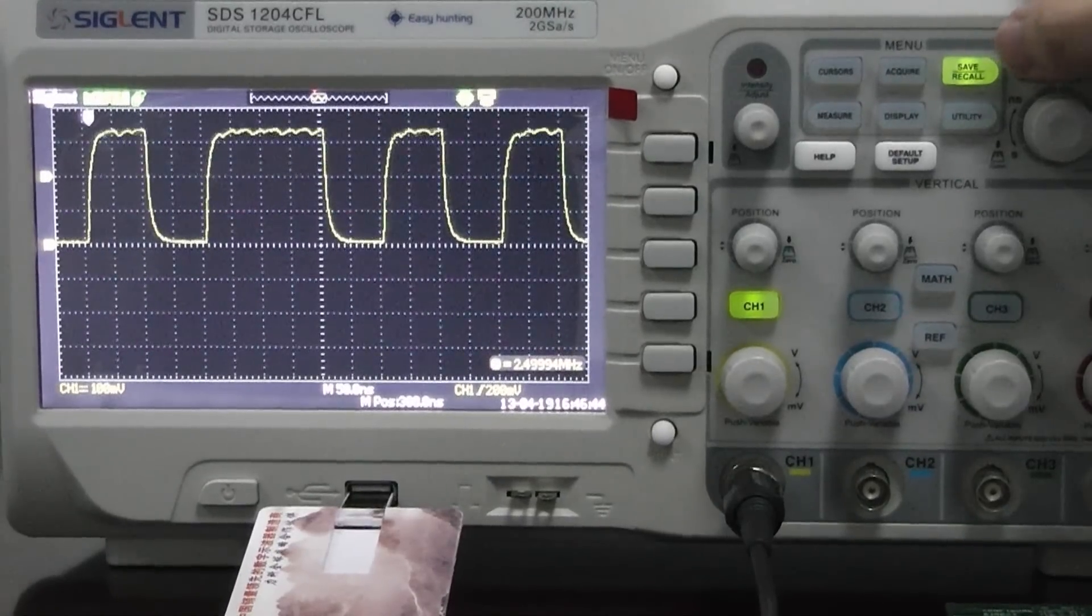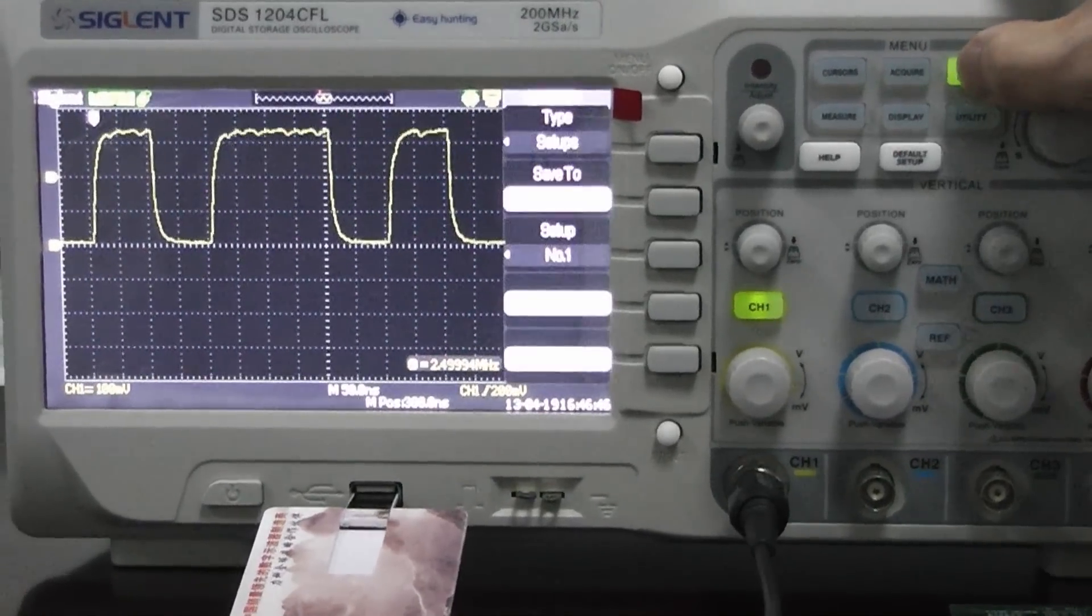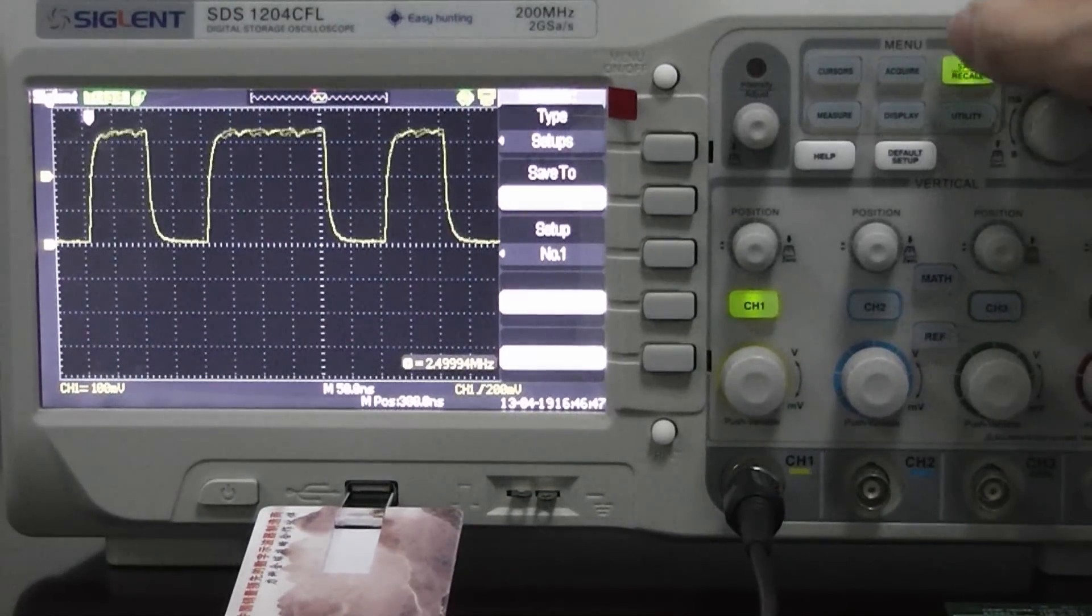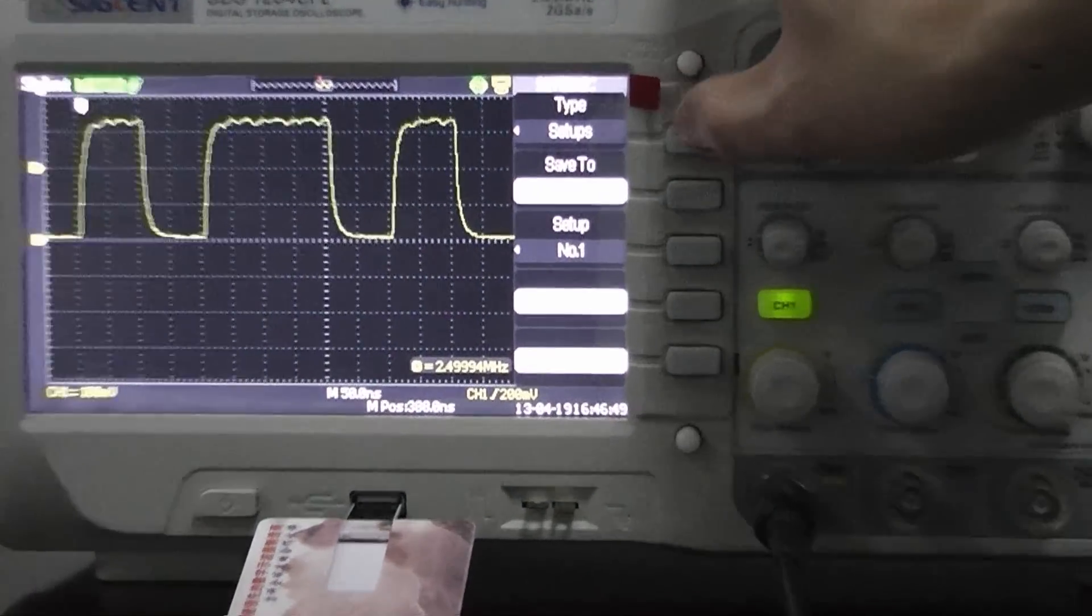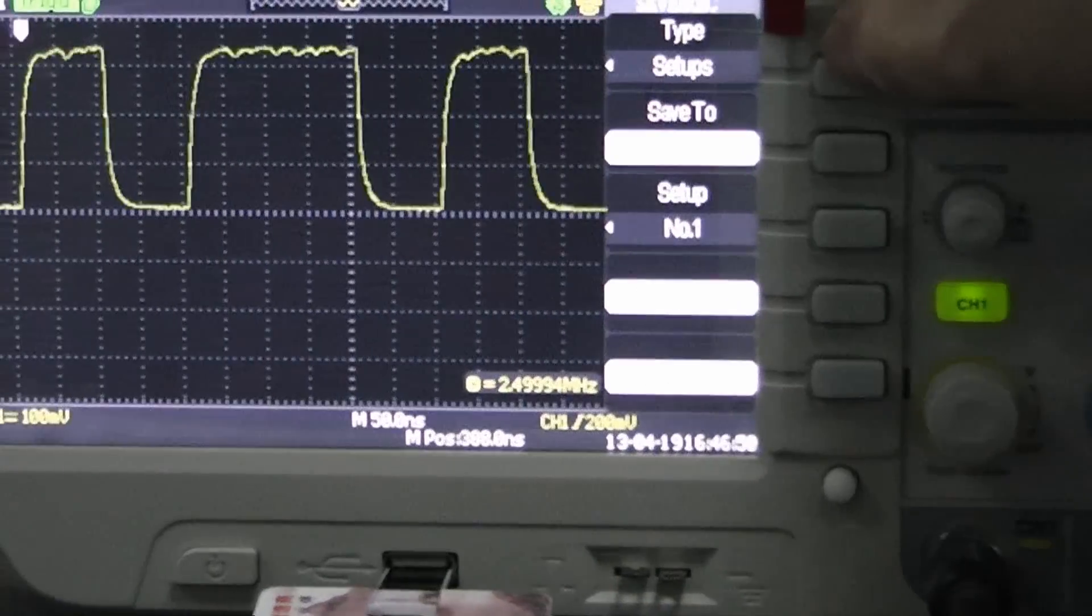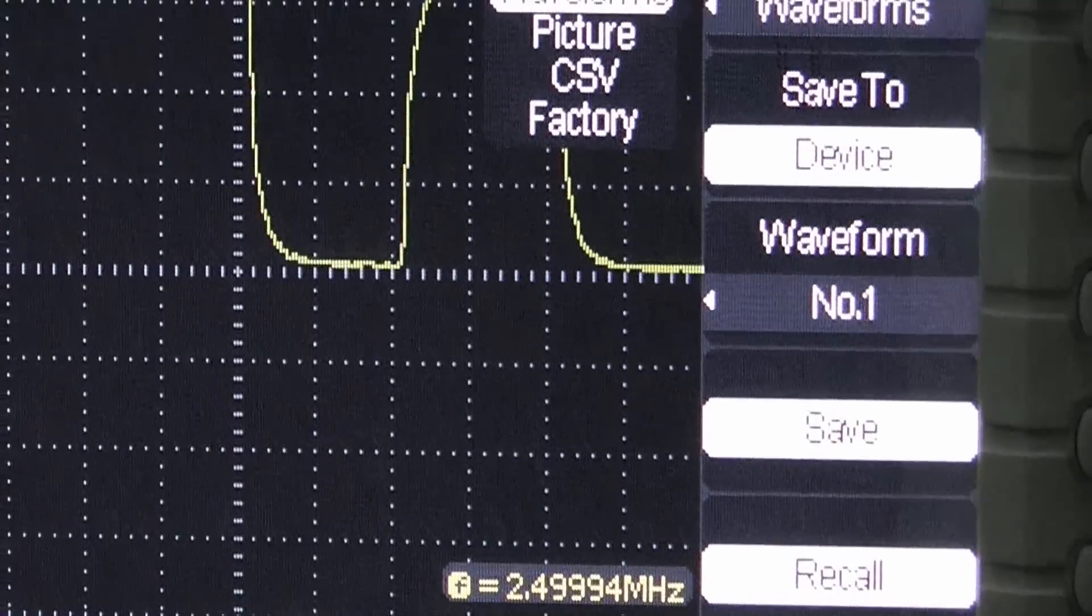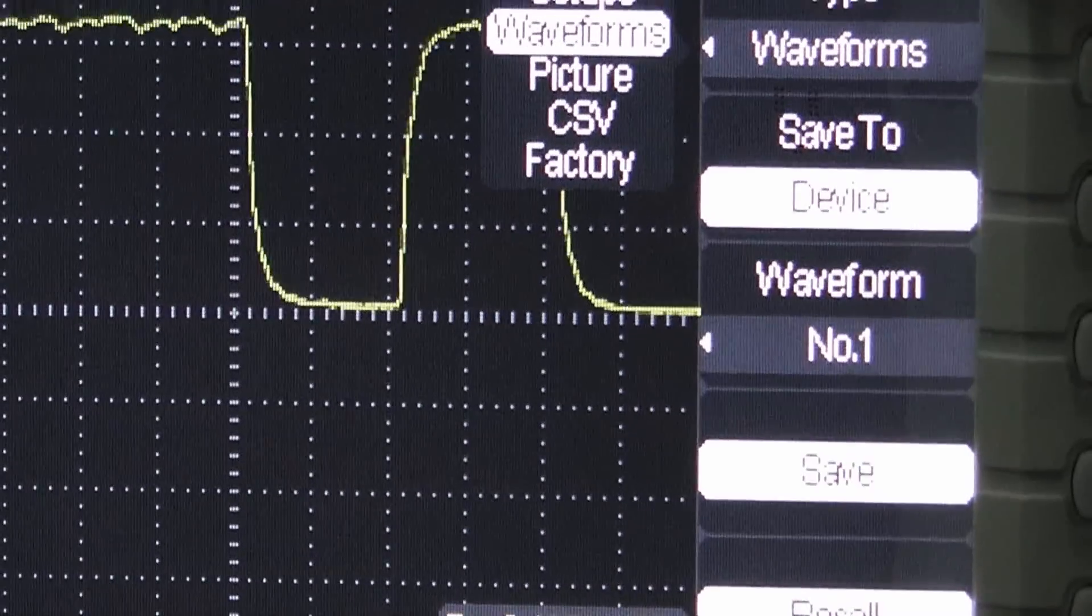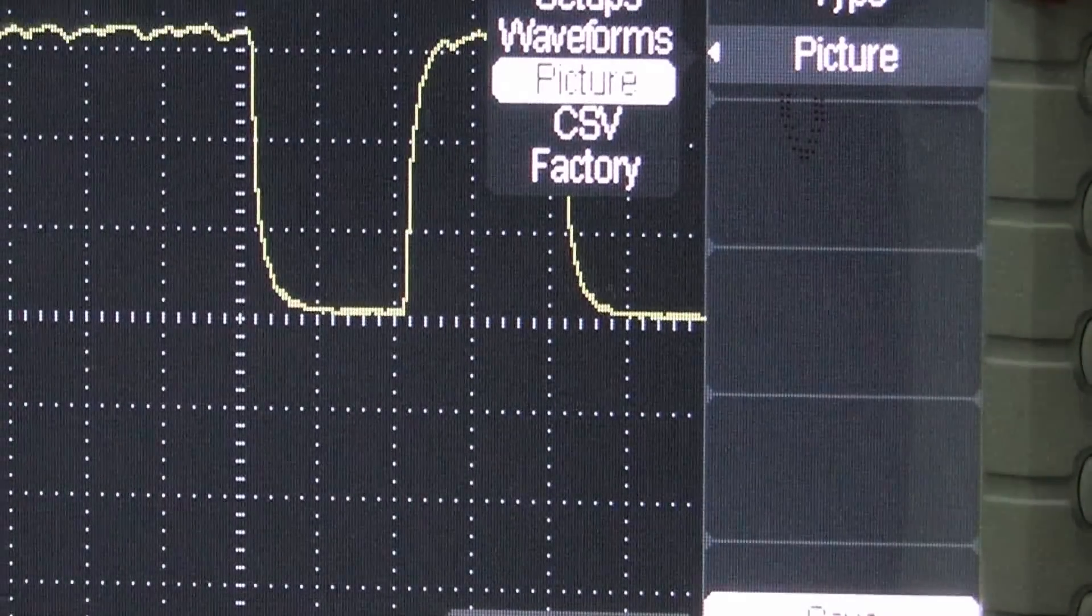This allows us to choose the file type. Then we'll select the CSV file option. OK, now we'll save it.